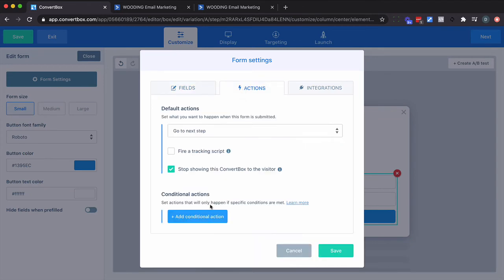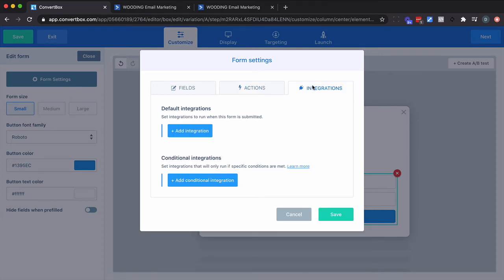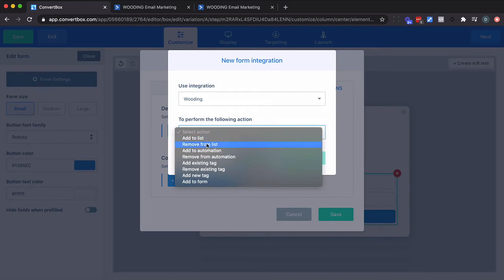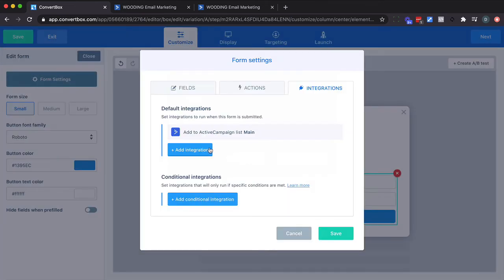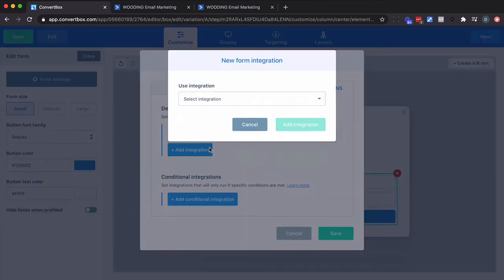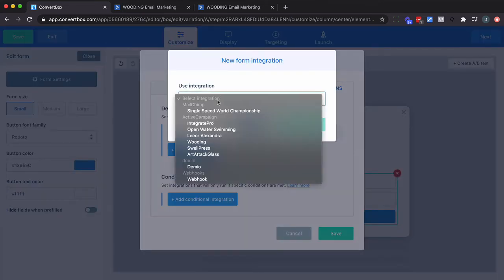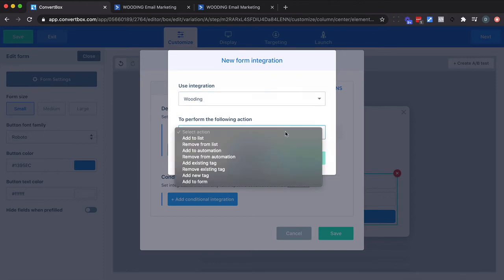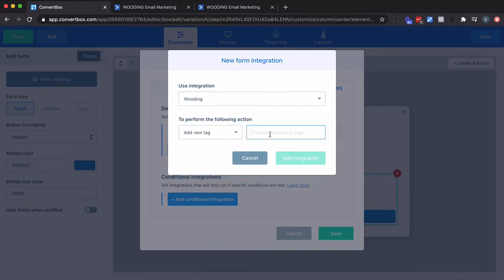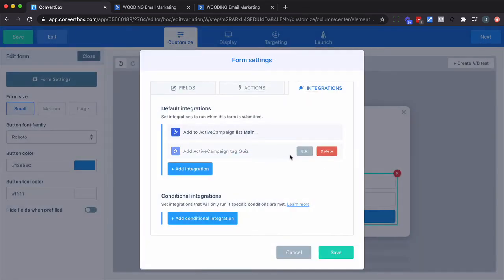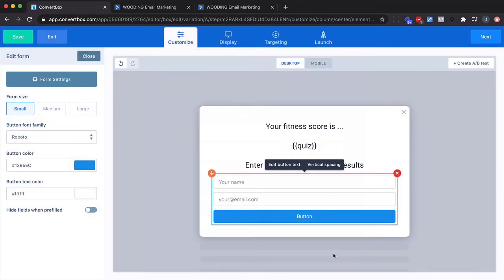Now, one thing we do now is have conditional actions, but here I'm going to simply add them to an ActiveCampaign account I have. And I'm going to put them on a list. I'm also going to add a tag to that. And just call it Quiz. And for now, I'm not going to do anything that's conditional here. So I'm going to go ahead and save that.